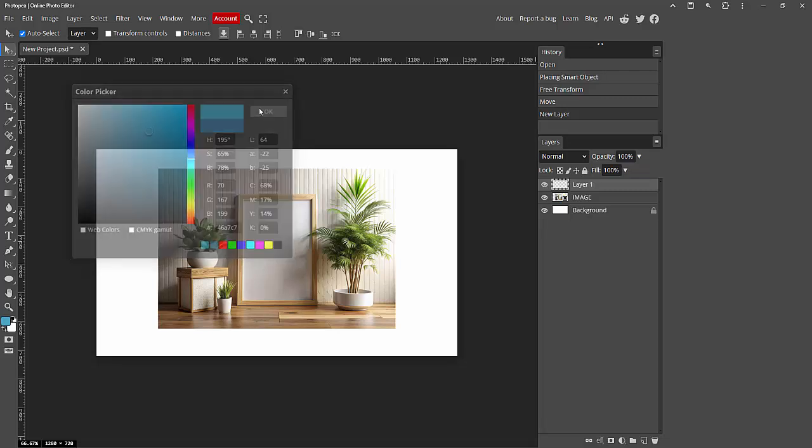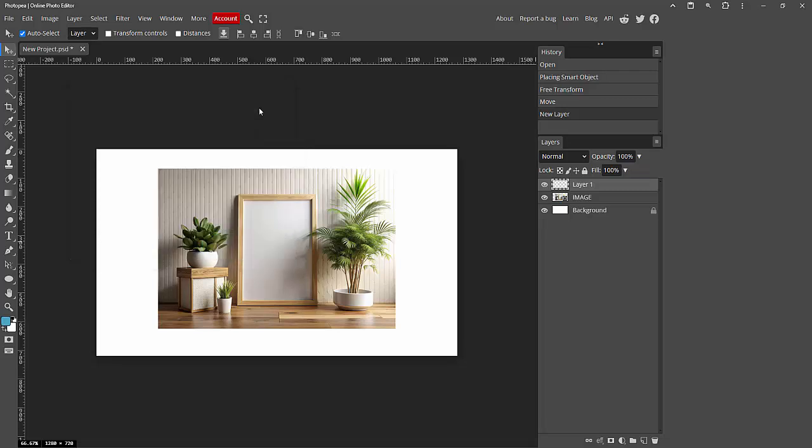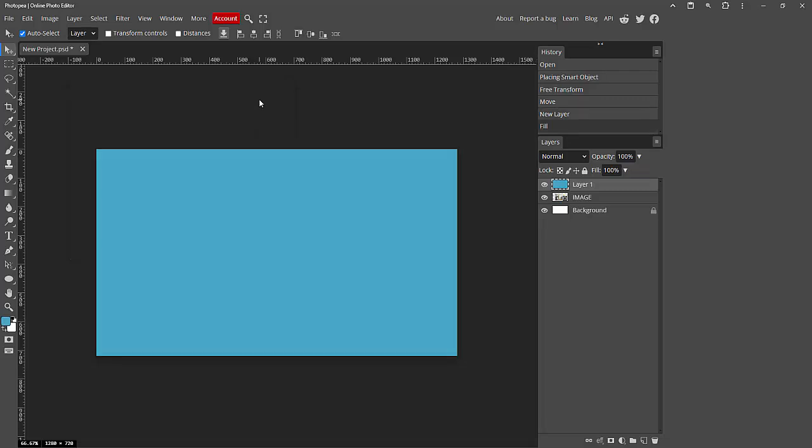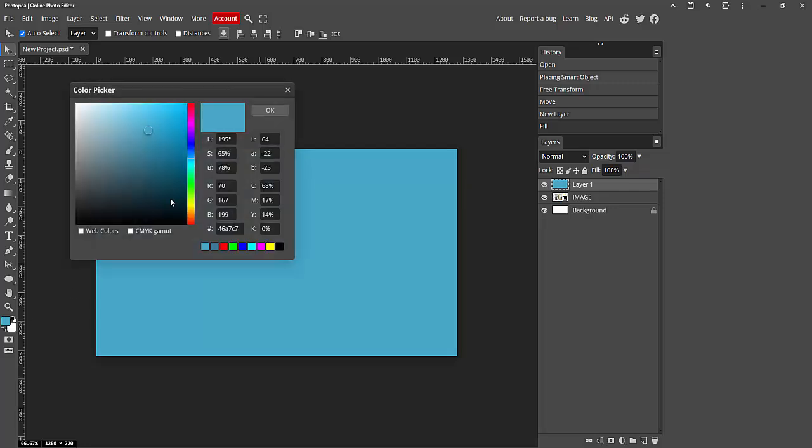Now I am selecting this color and click OK. Then press Alt and press the Backspace on our keyboard. We can see we changed the color of this layer easily. You can change again.